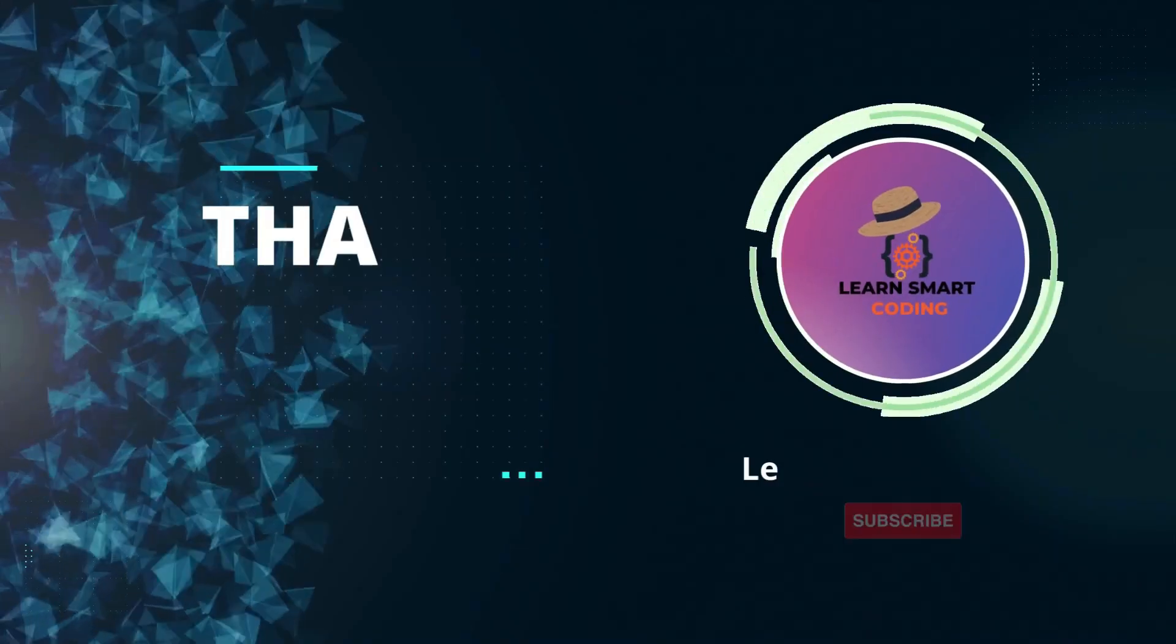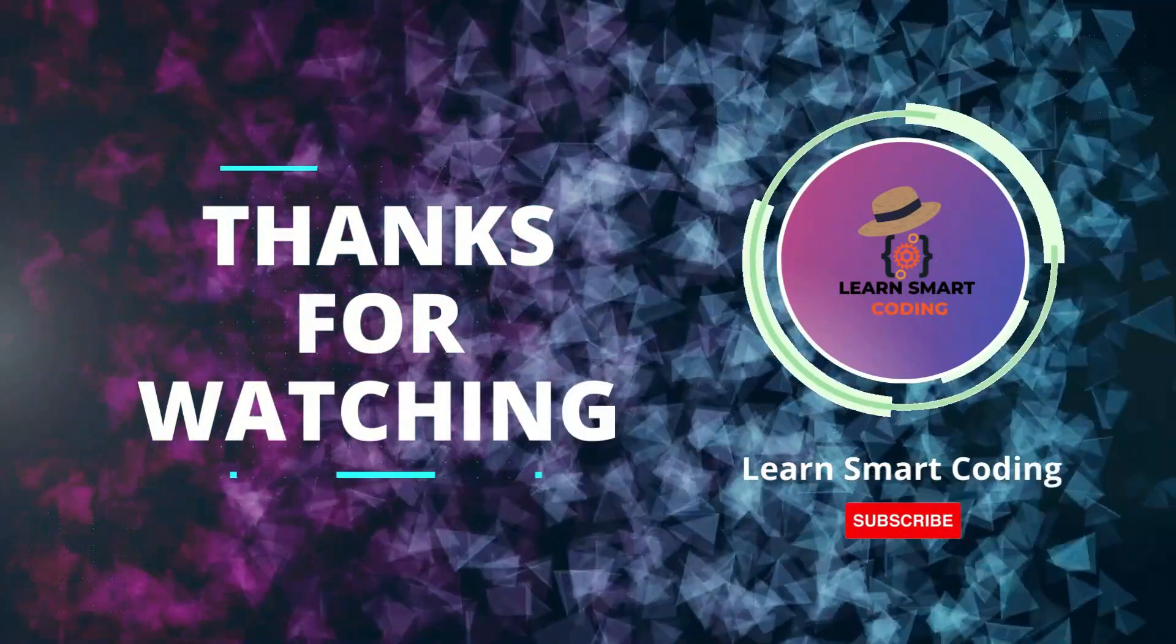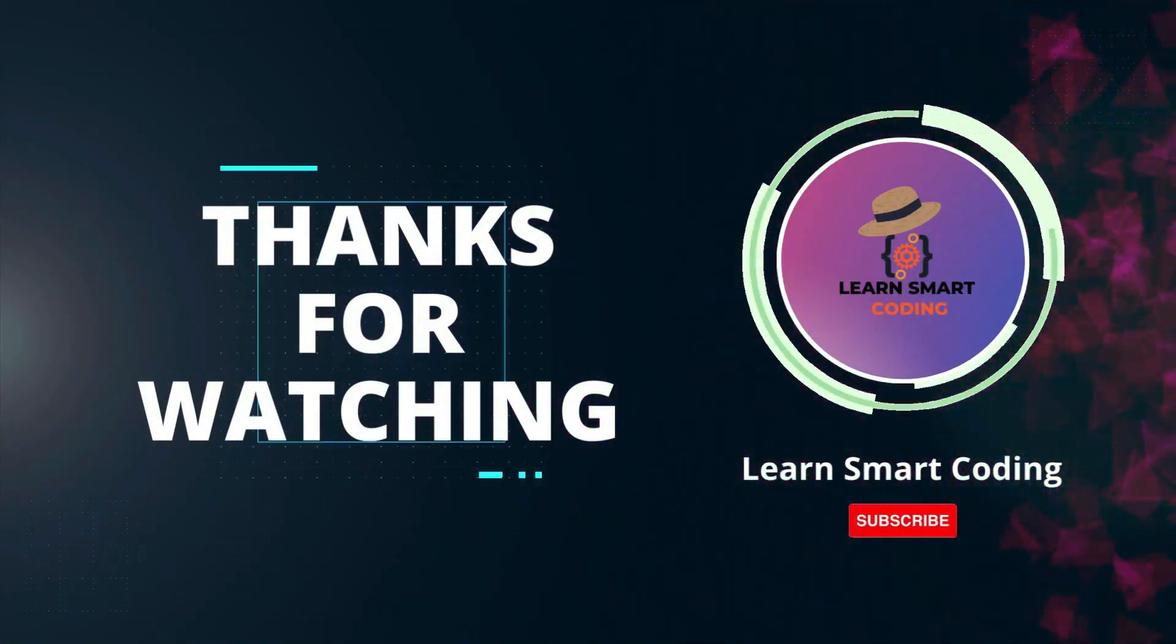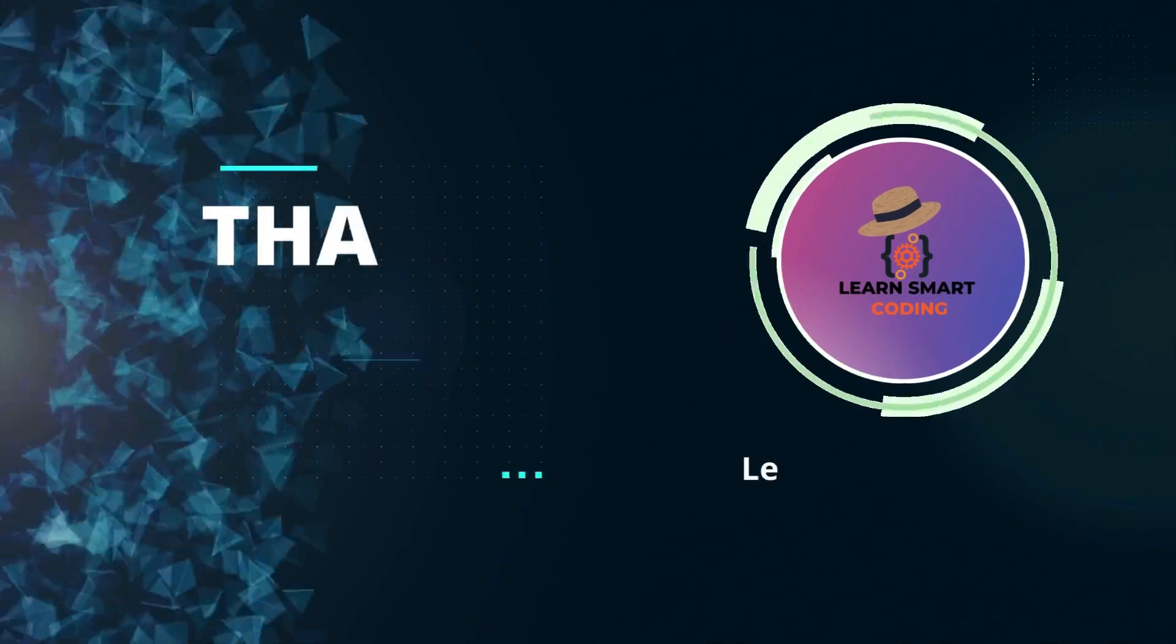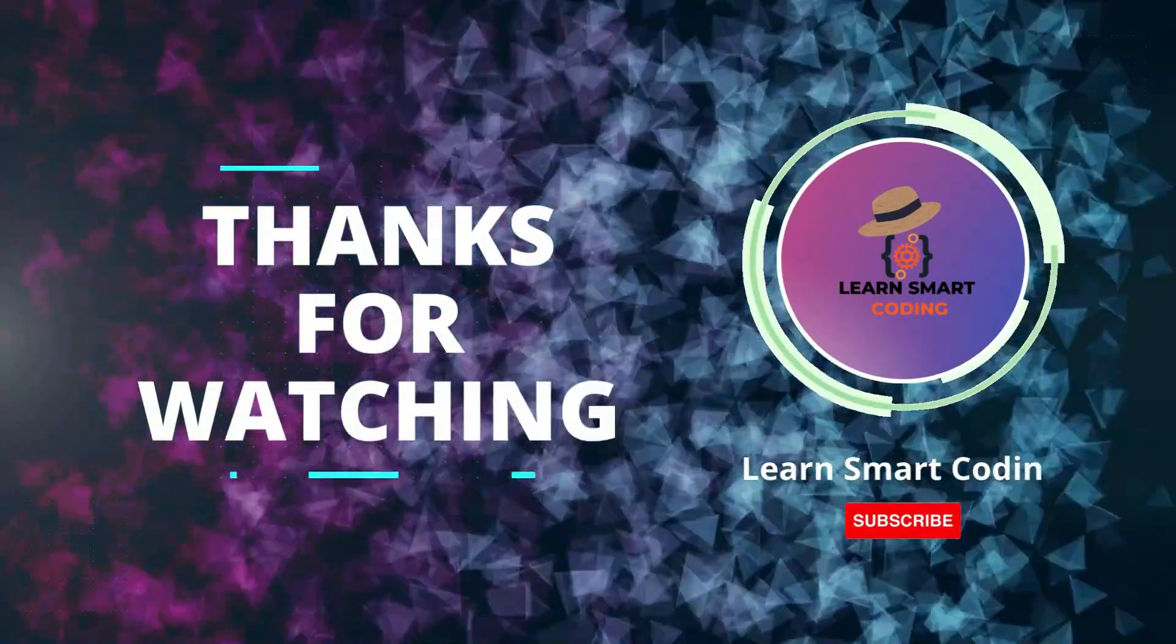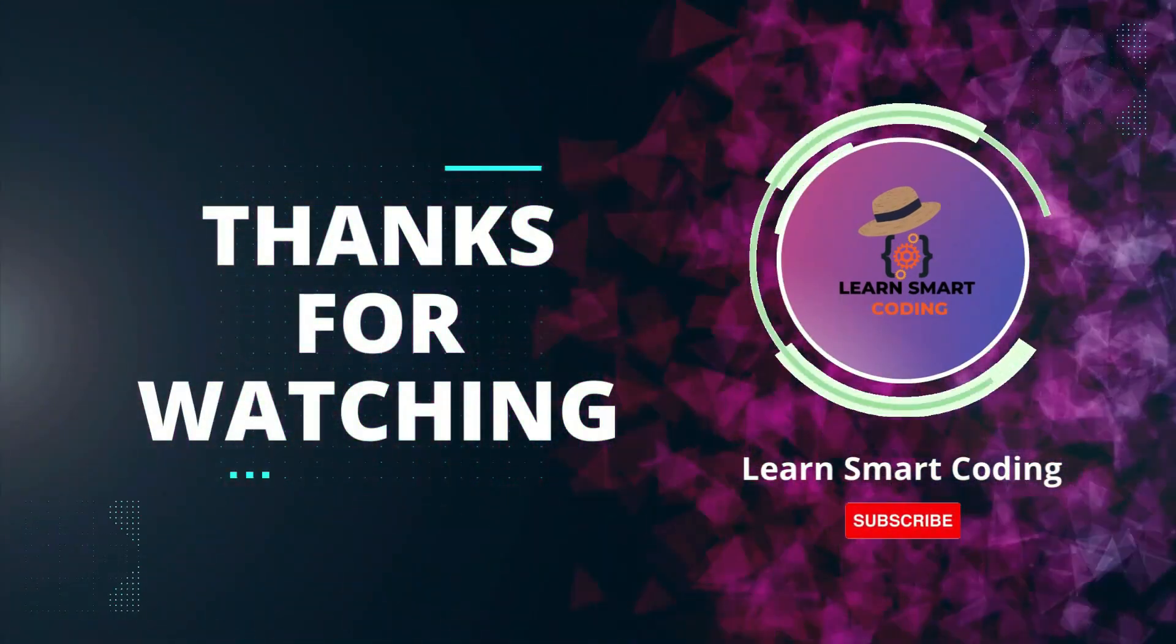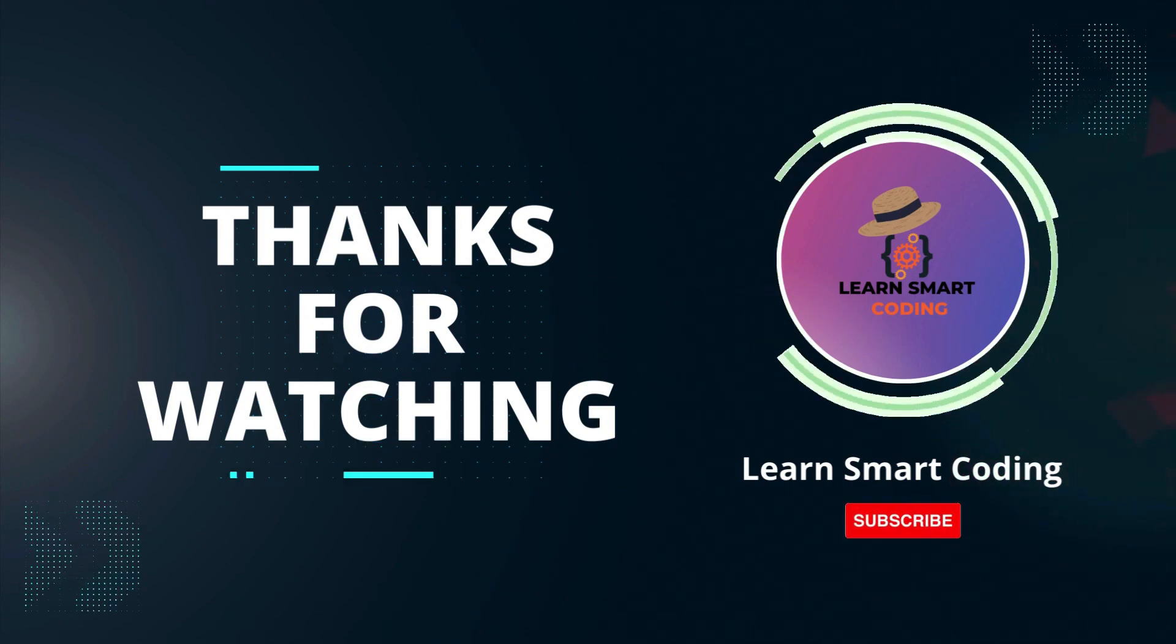Thanks for watching. If you found this video helpful, please give it a thumbs up and subscribe to our channel for more tech tutorials. And don't forget to hit the bell icon to get notified when we post new videos. If you have any questions or suggestions, leave them in the comments below. Happy coding.